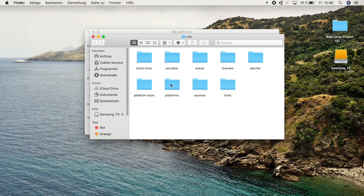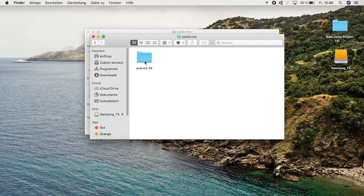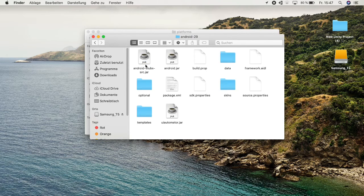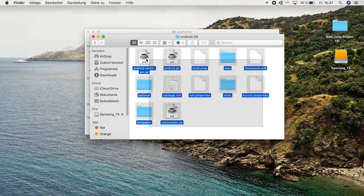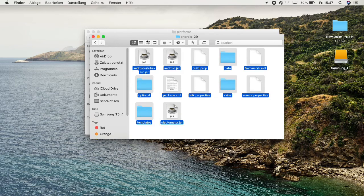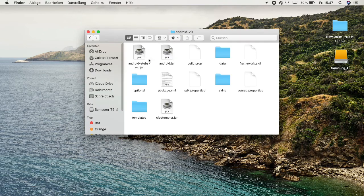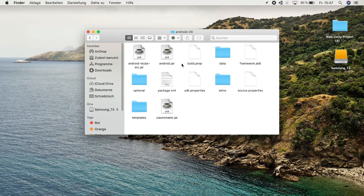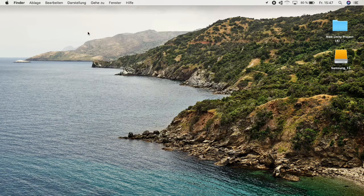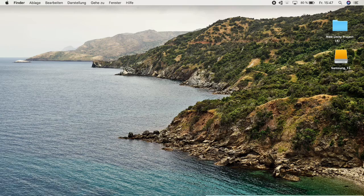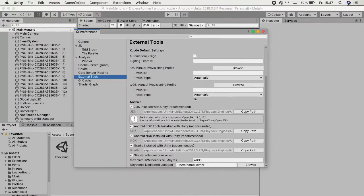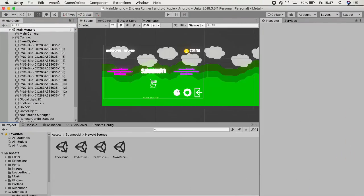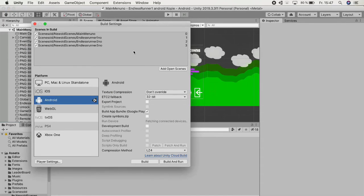You can actually see, you go to Platforms in this and here will be Android 29. You just copy all of this and paste it into this folder. Once you've actually done that you can just go to Unity again.